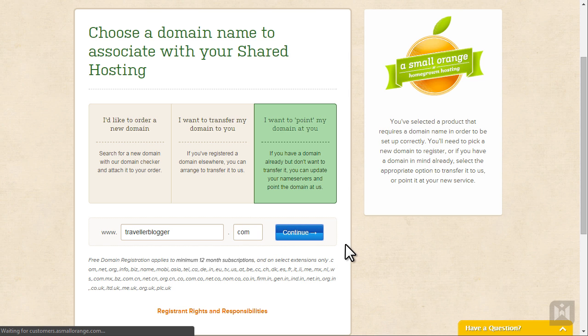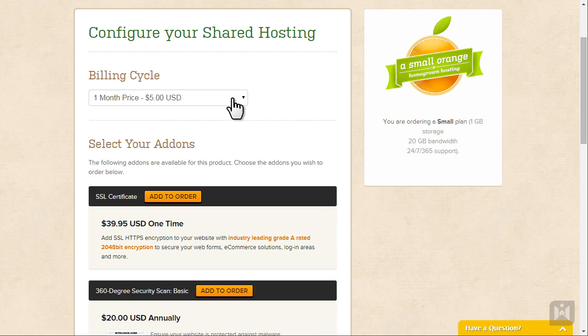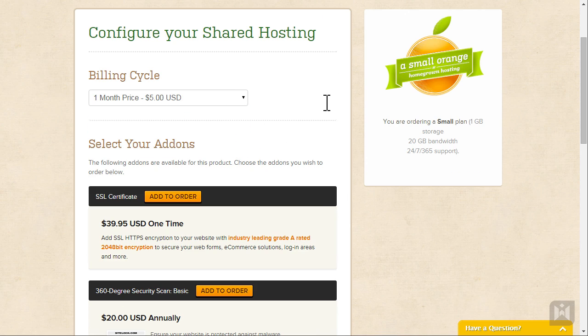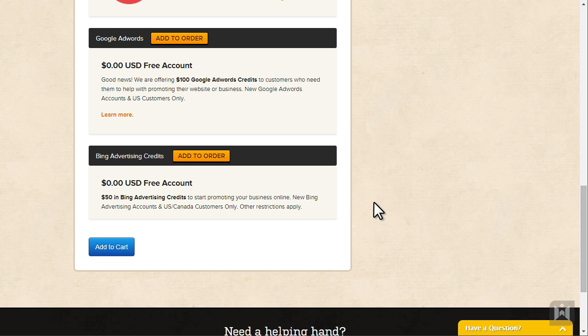Choose a billing cycle you'd like. Notice if you pay more upfront you'll get a discount and a free domain. You'll be presented with extra add-ons but for now we are going to ignore them. Then click add to cart.